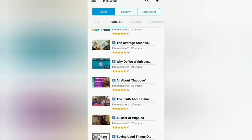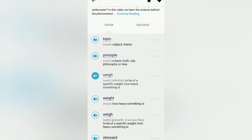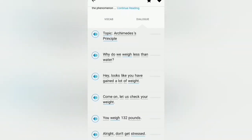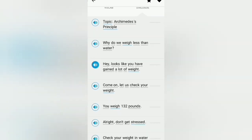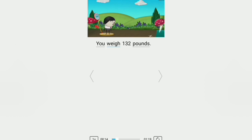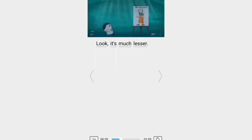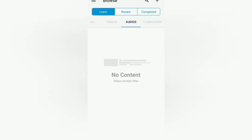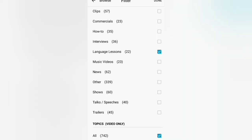You can see we have various videos — you can select one that you find interesting and click on it to learn new words. For example, a video on the word 'weigh': 'Why do we weigh less than water? Hey, looks like you have gained a lot of weight. Don't get stressed — check your weight in water. It is much lesser. Do you know why you weighed less in water? The answer is based on Archimedes' principle.' So the video teaches you how to use those words in a sentence.